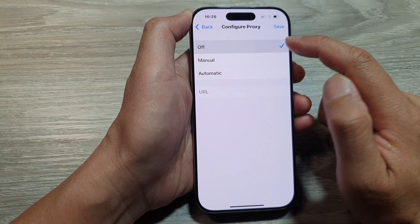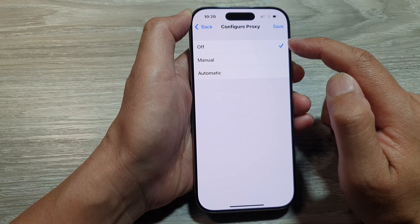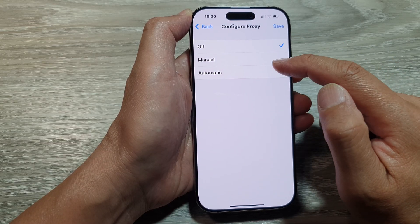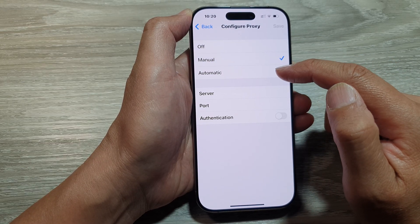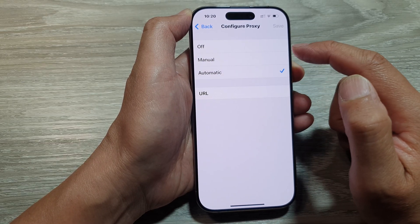From here, you can choose Off, Manual, or Automatic.